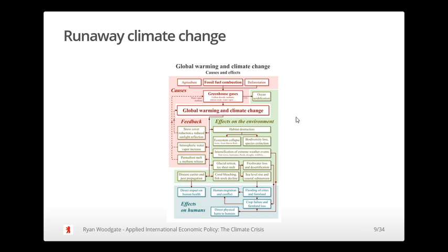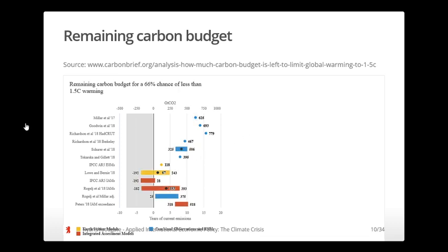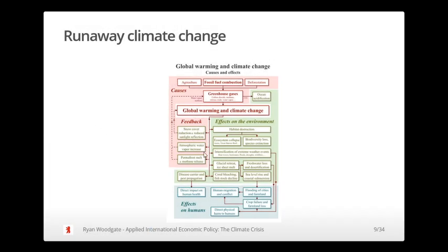The most dangerous possibility with climate change is that at a certain point we hit too many of these feedback triggers, leading to a runaway feedback mechanism where the earth warms and there's nothing we can do about it. This will destroy environments, force people to migrate, flood cities and farmlands, and lead to increased crop failures and famines.